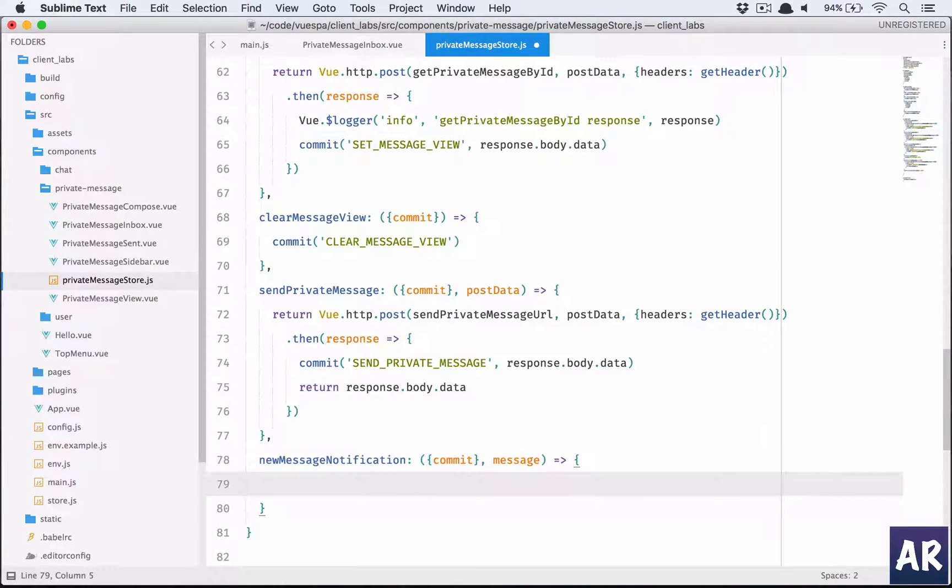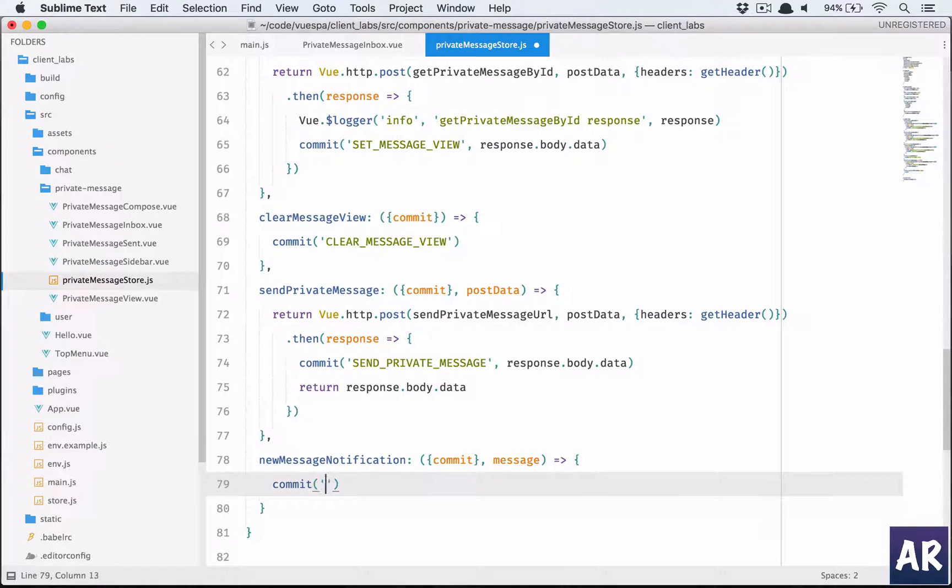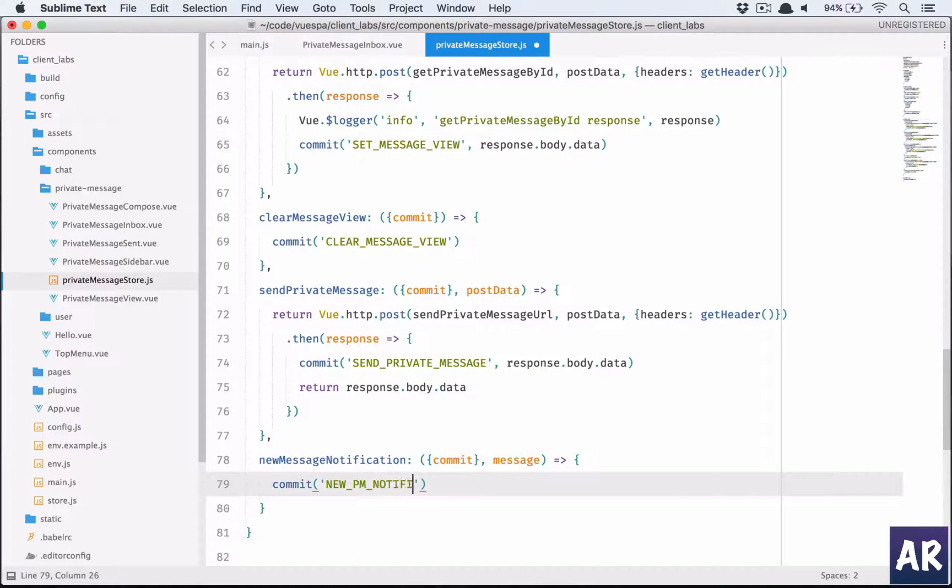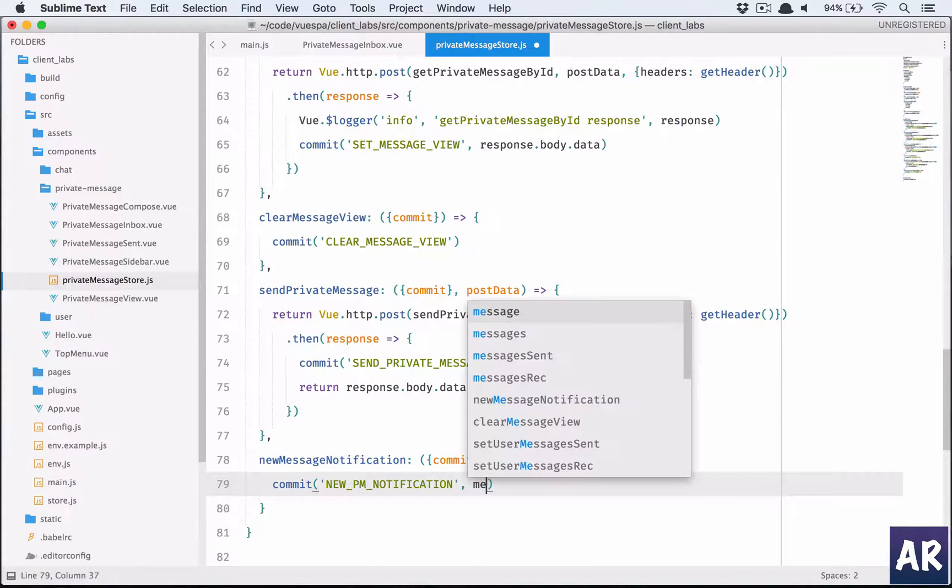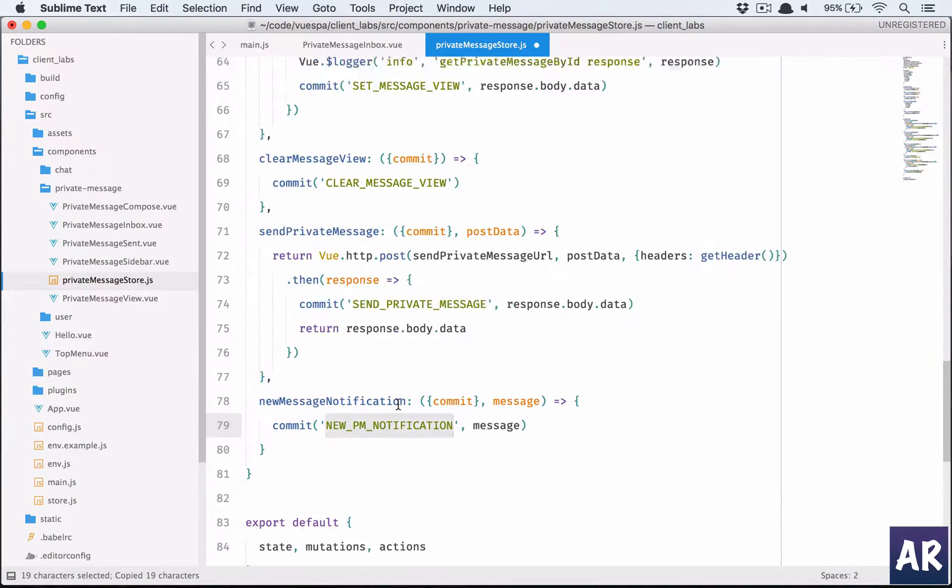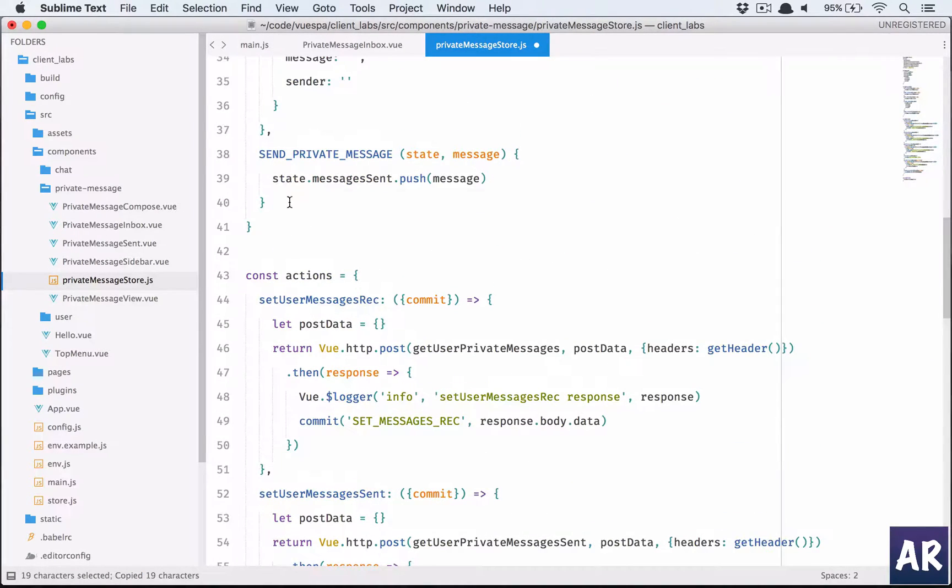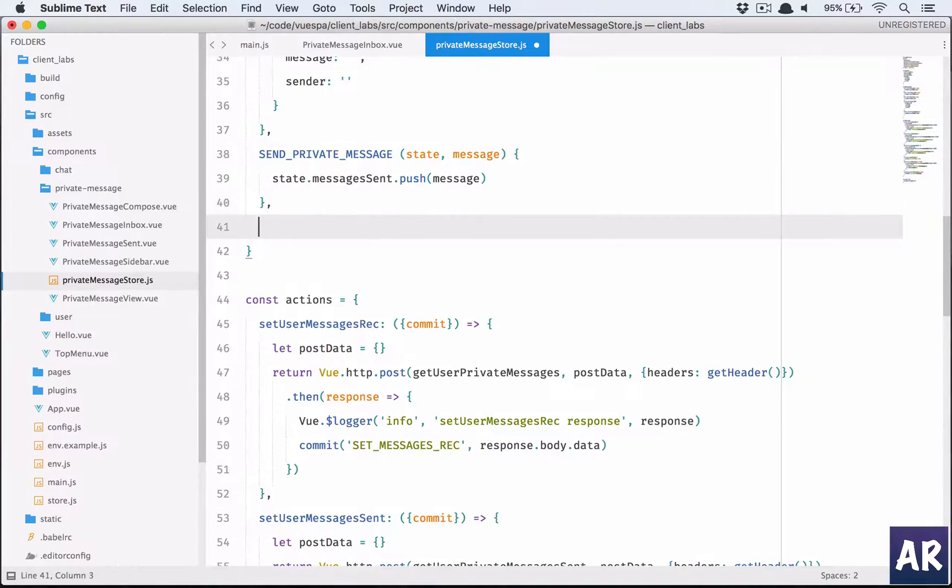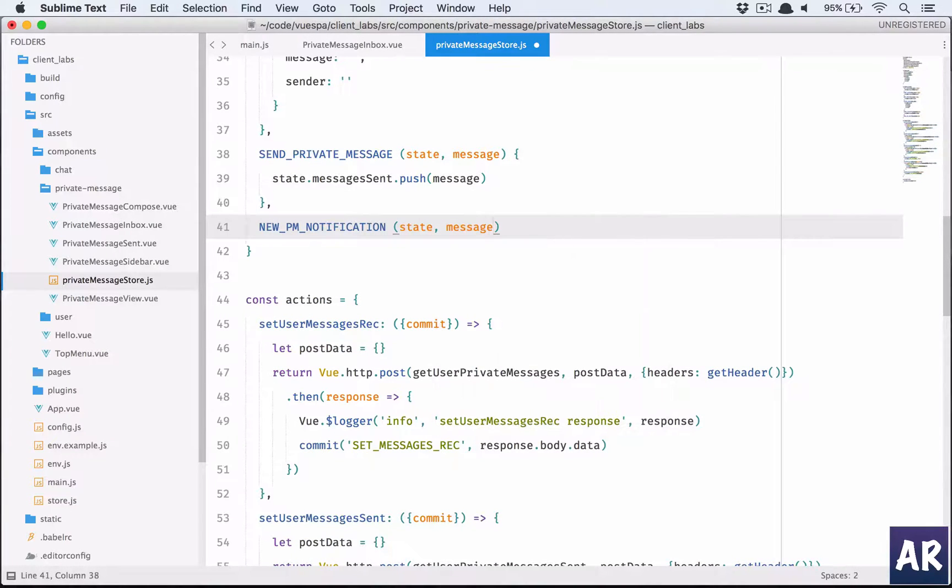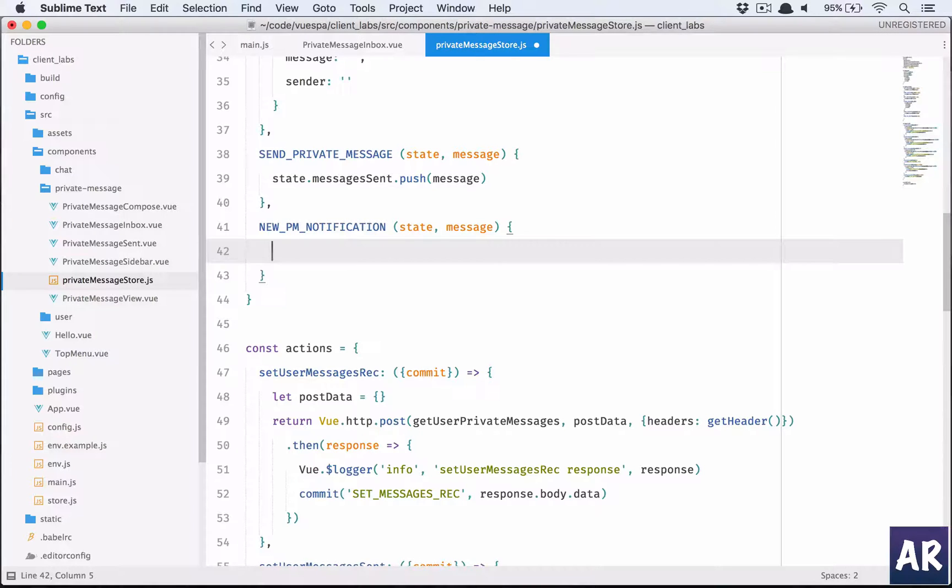So this is the function, nothing special. We'll do a commit. We'll have a mutation called new PM notification, and it is going to take the message. So let's write the mutation. Copy this. So we'll need the state, we'll need the message, and what we are going to do is one thing is we need that message to be on top.